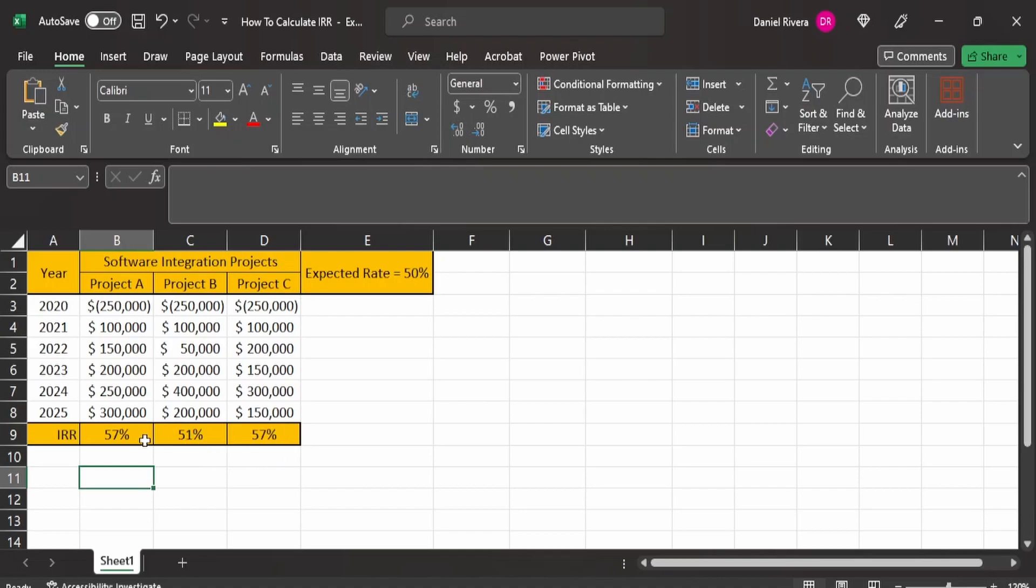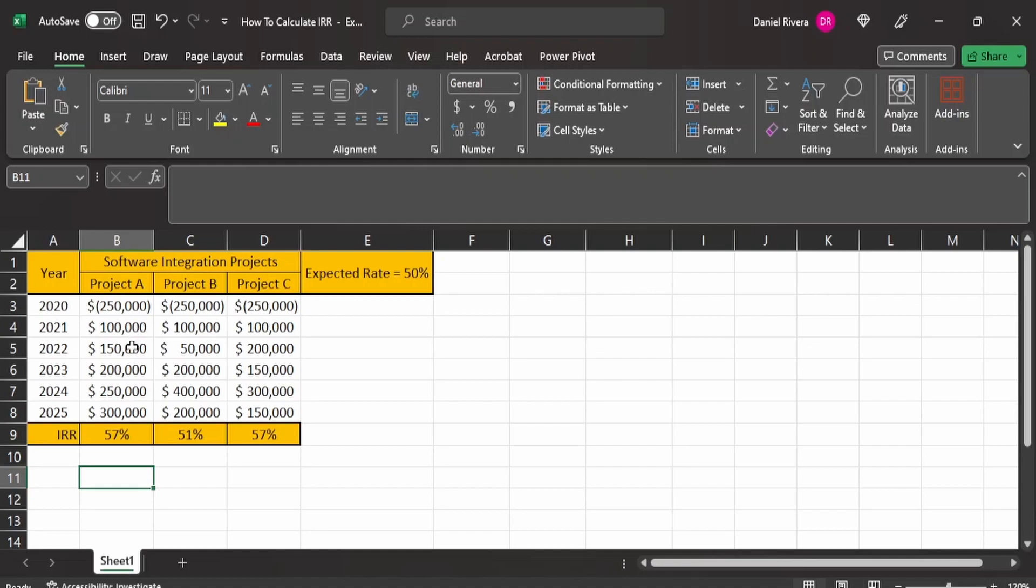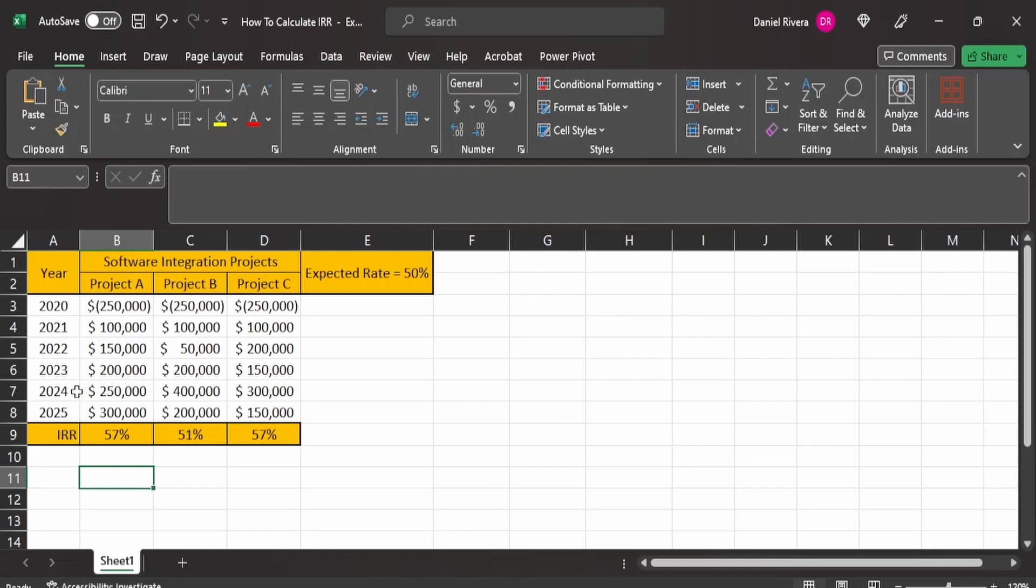Now if you're in a situation where these are mutually exclusive and you can only choose one project, you may want to lean with project A because if you notice here, the internal rate of return for project A and project C, they are both 57%. But if you notice, the rate of return in each particular year for project A increases as each year executes. Now if you notice in project C, there are some years, for example in 2022, where there's more of a rate of return for project C than project A. And then that case is again in 2024. Project C has more than project A. But if you notice here, it fluctuates a bit. You're going to have increases in the return, but then there's decreases.